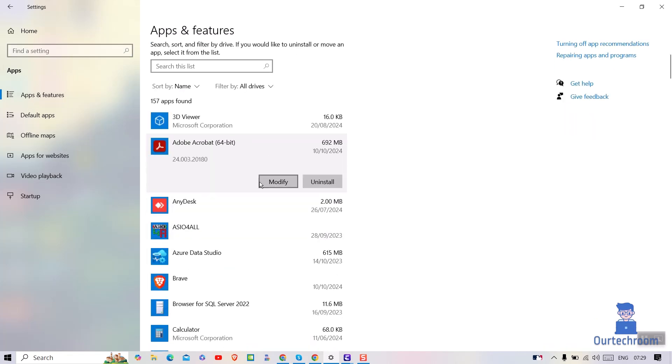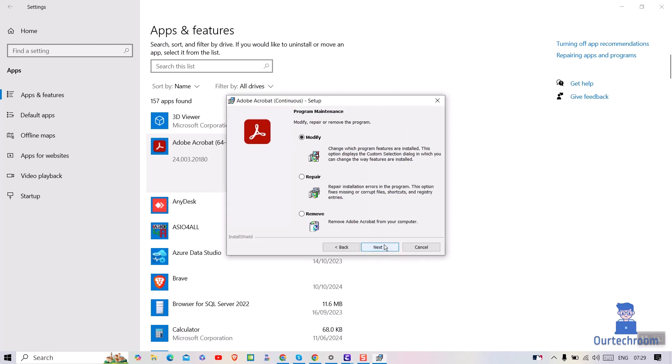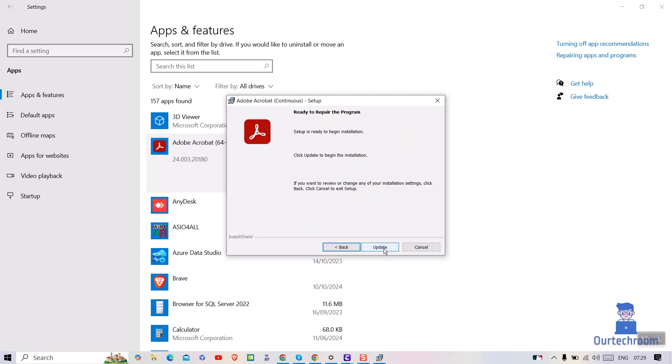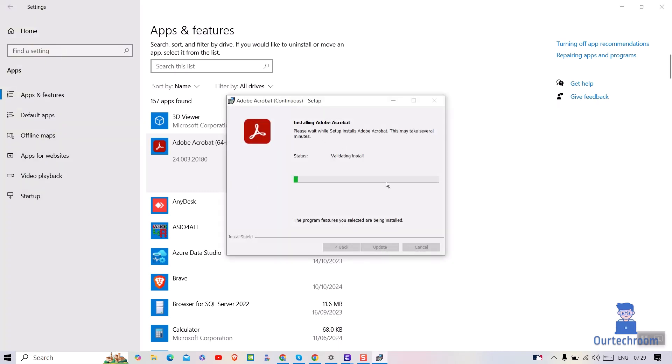Click on Modify and then click on Repair. This will update Adobe Acrobat and if any issue is found, it will fix the issue. Just wait for some time to complete this installation process.